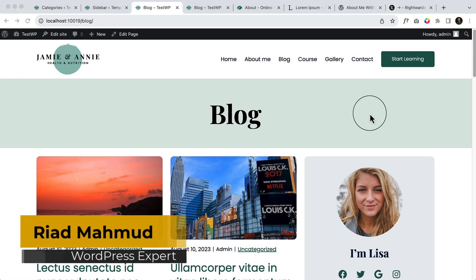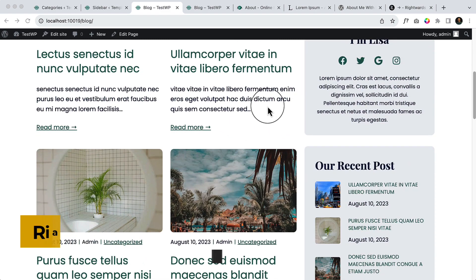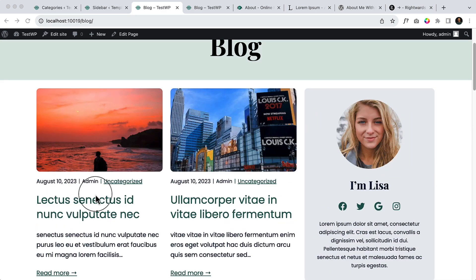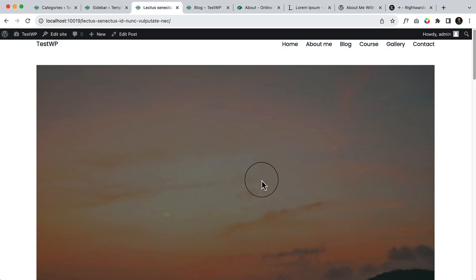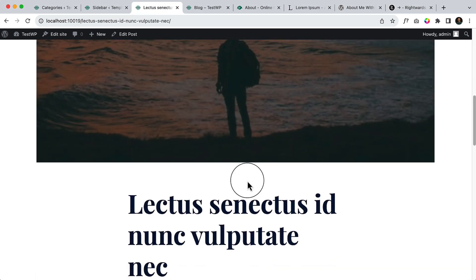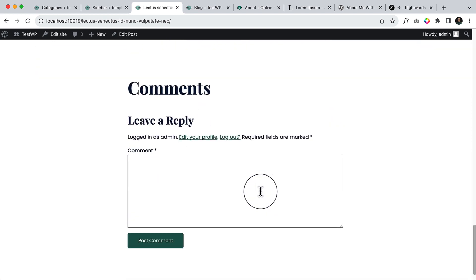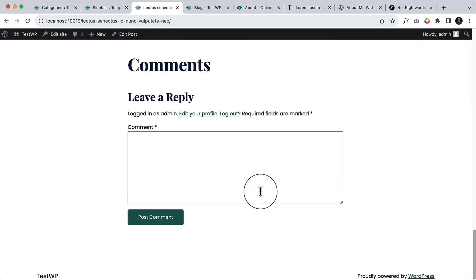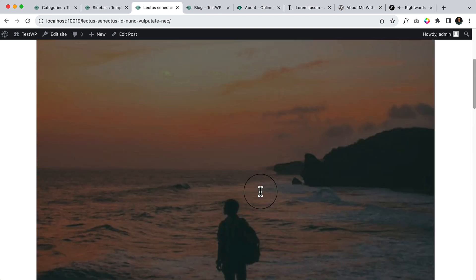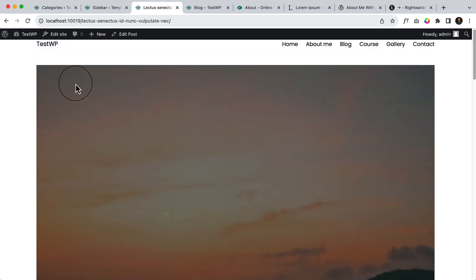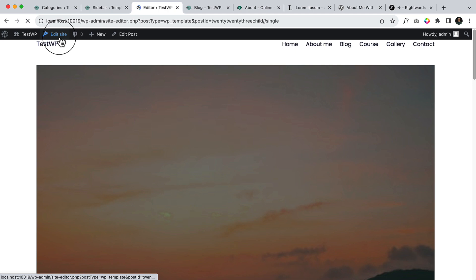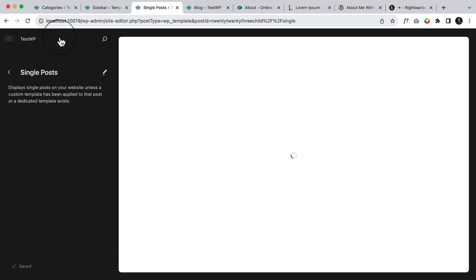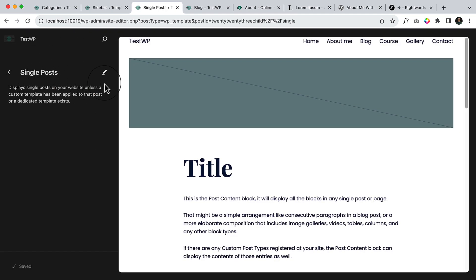It's time to create our single block page. If I click over here you can see the single block page looks like this. To edit single block page you have to click edit site and here you can see single post.